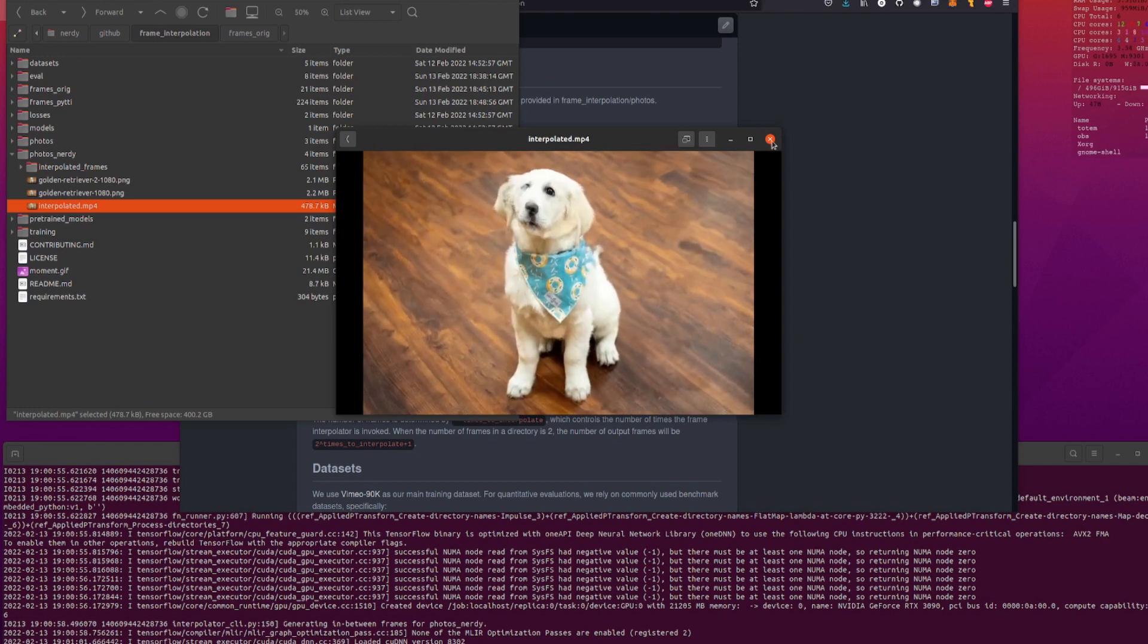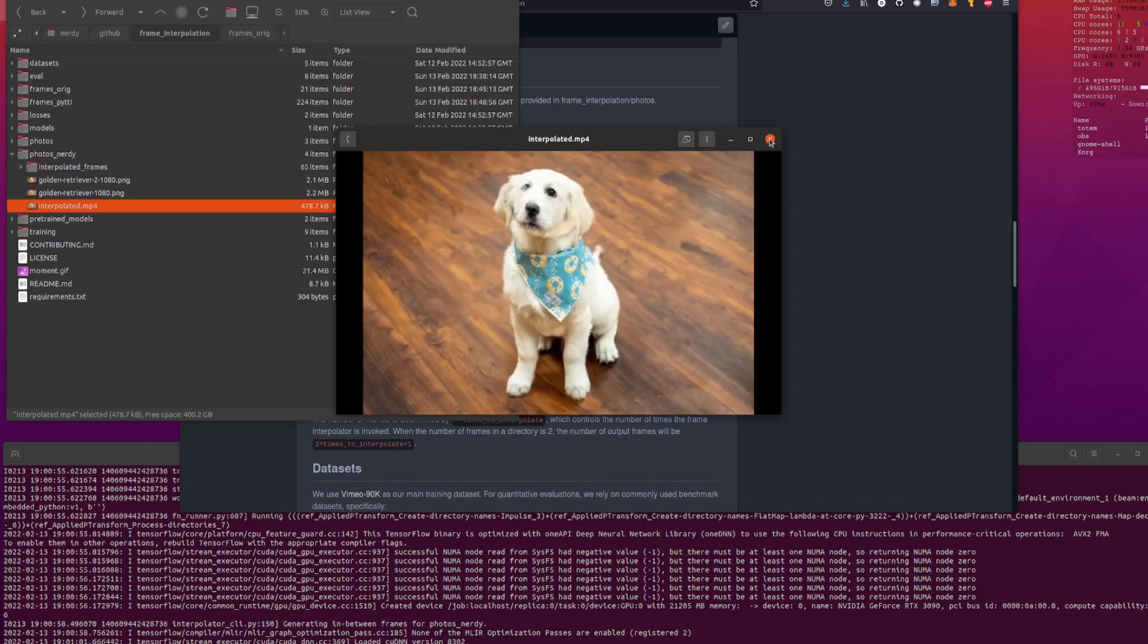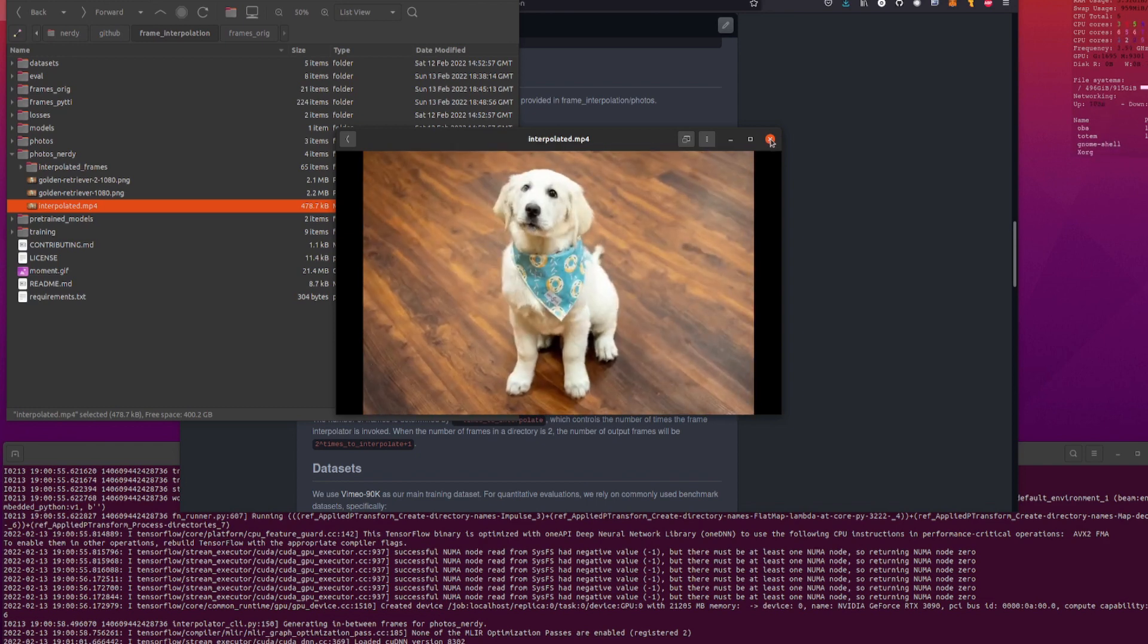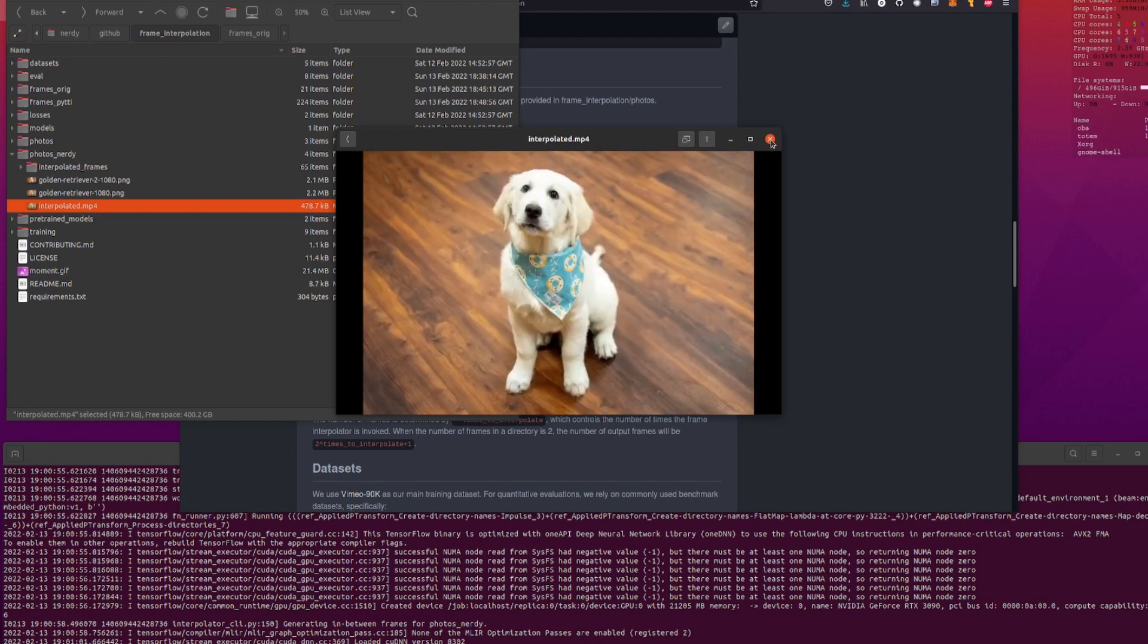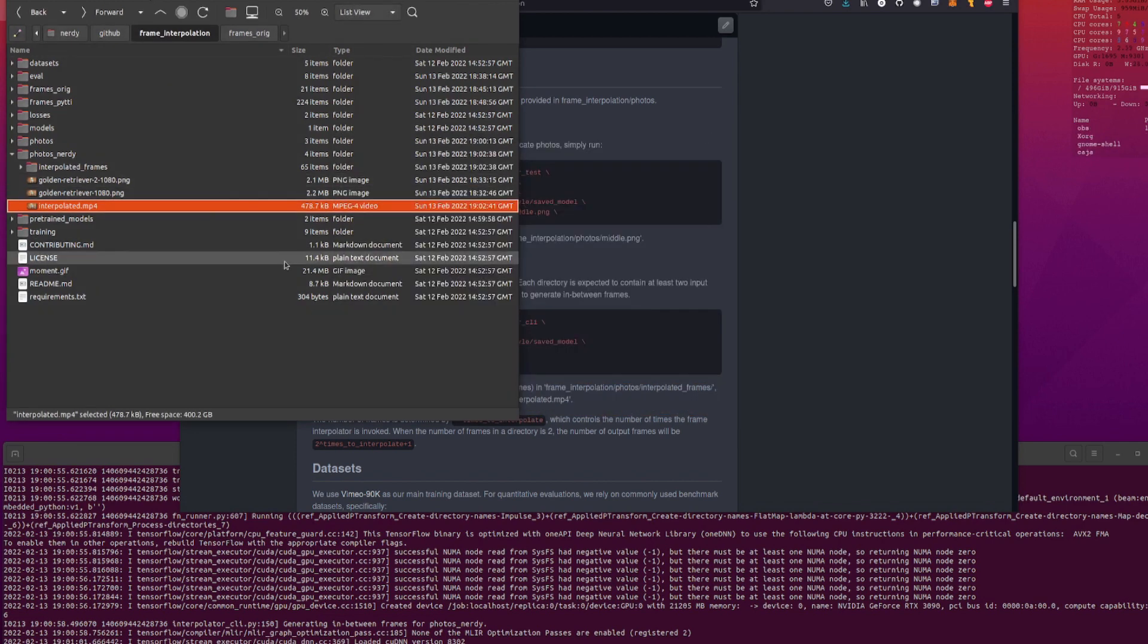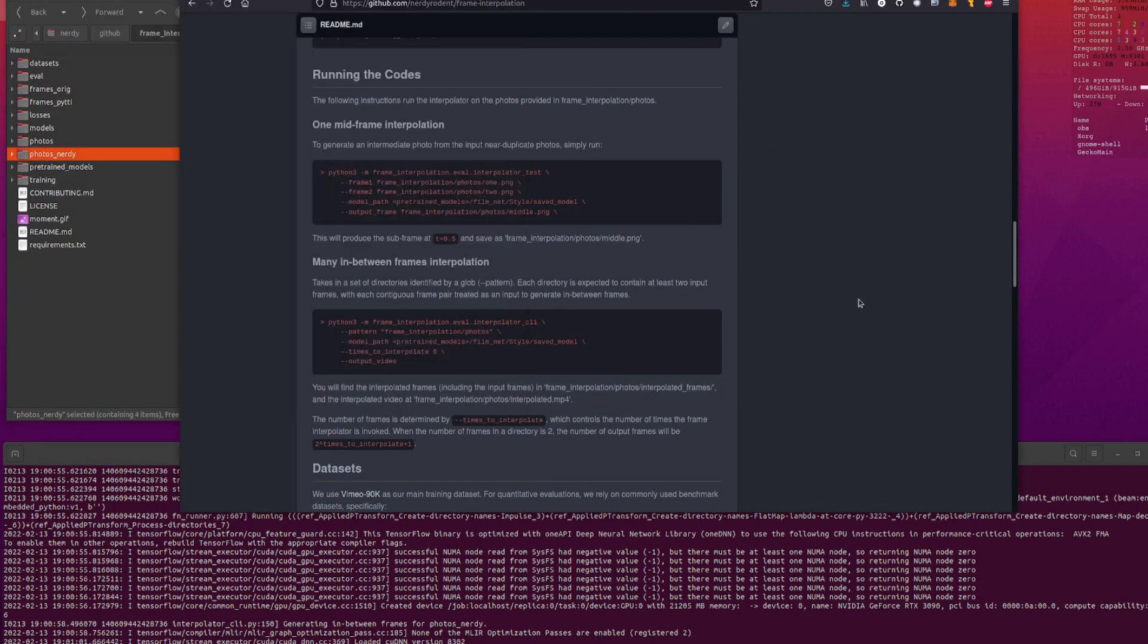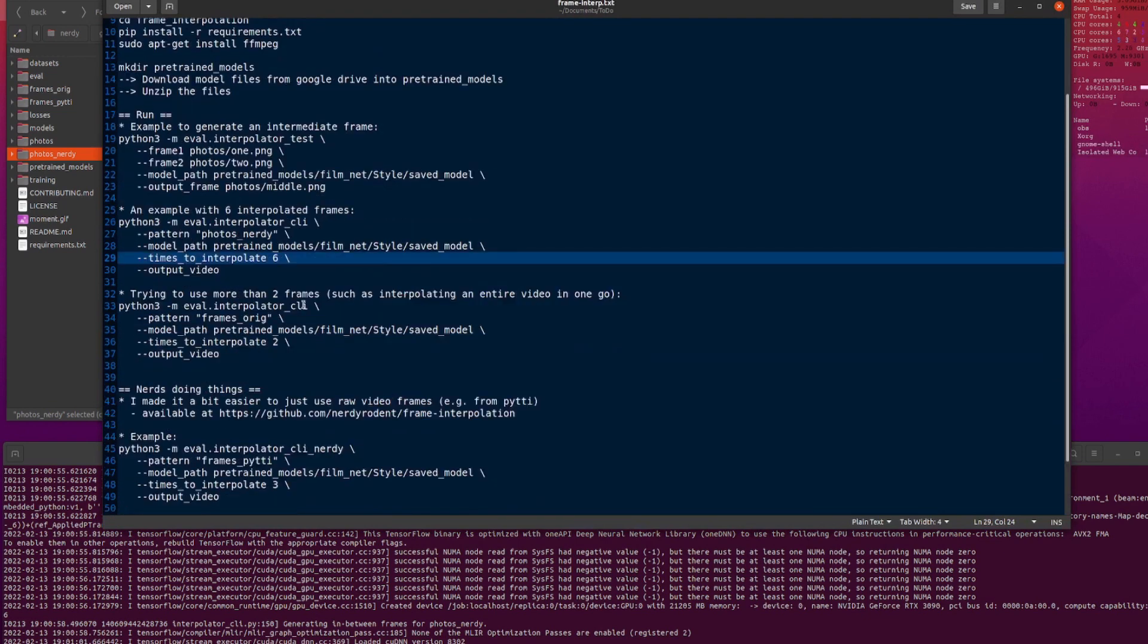But it is pretty cool and it shows you can basically morph anything you want into anything else with just two images. So you can change a cat into a dog, or one person into another. And yeah, depending on how many frames you put in between, it will look quite weird.